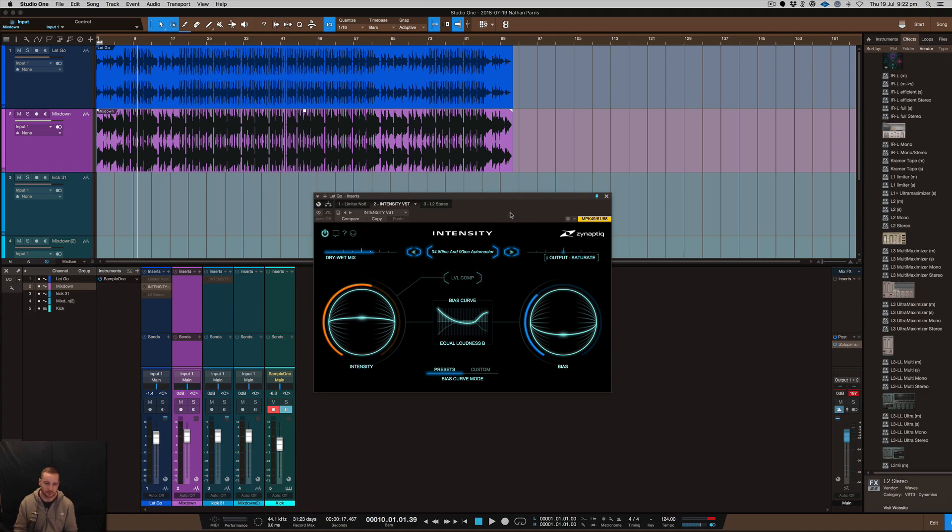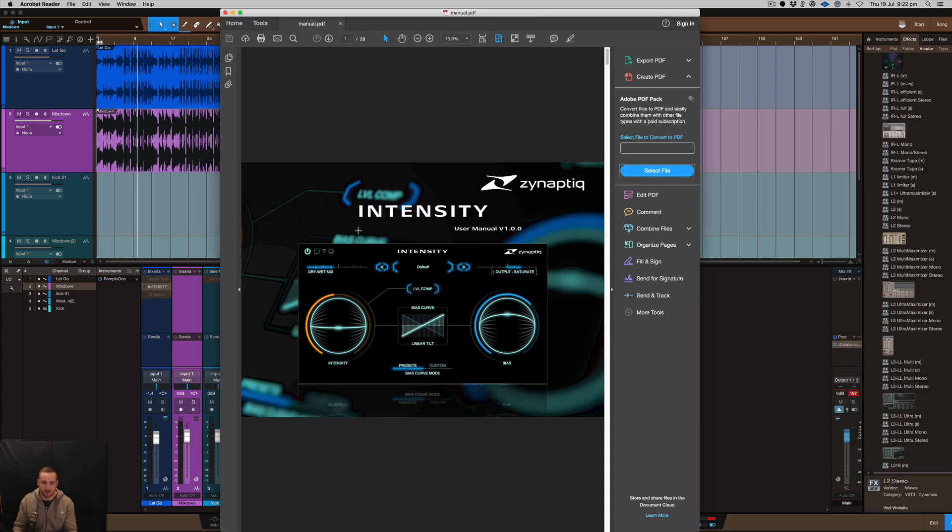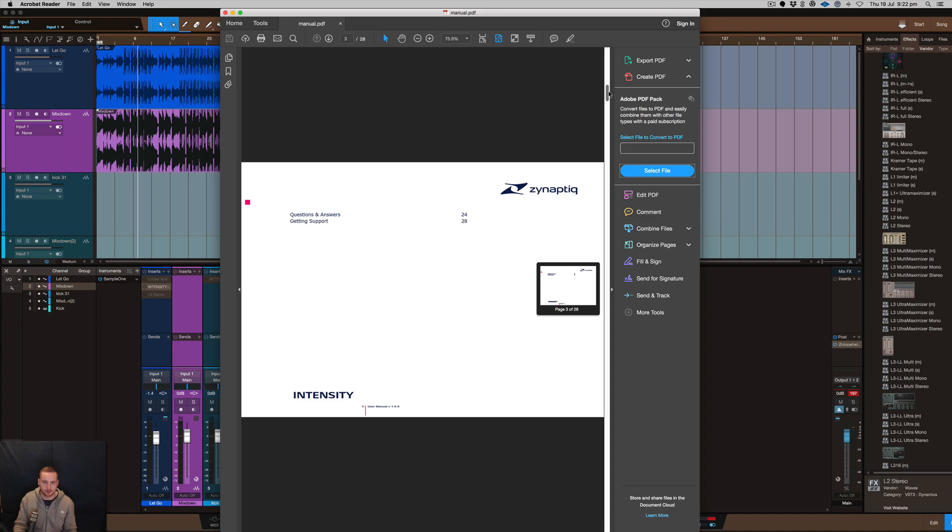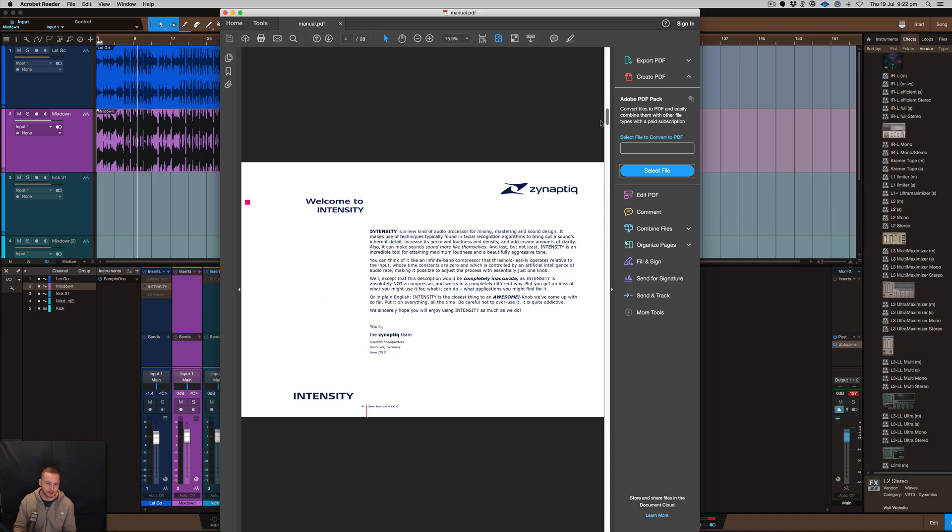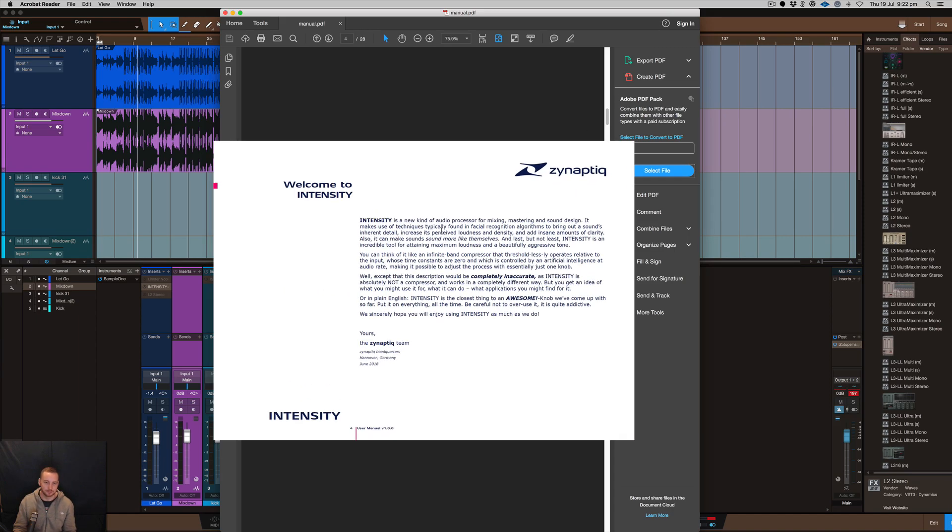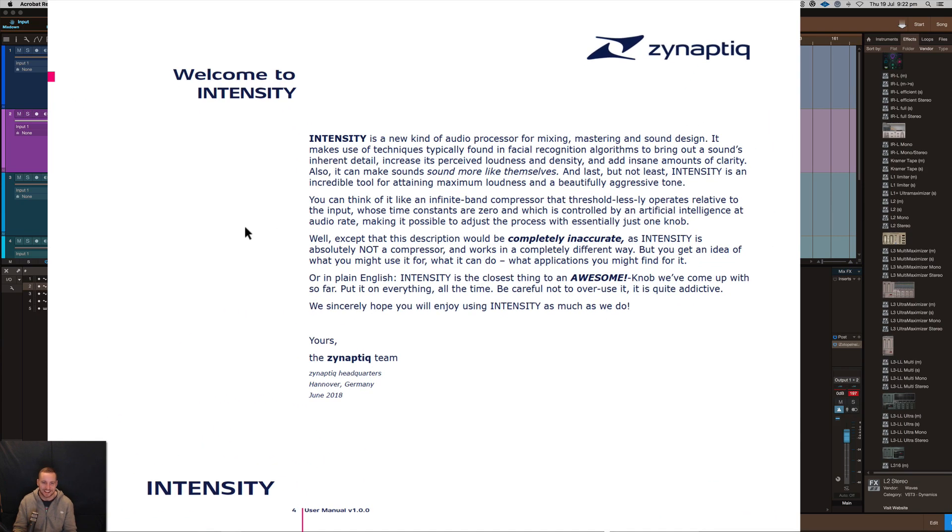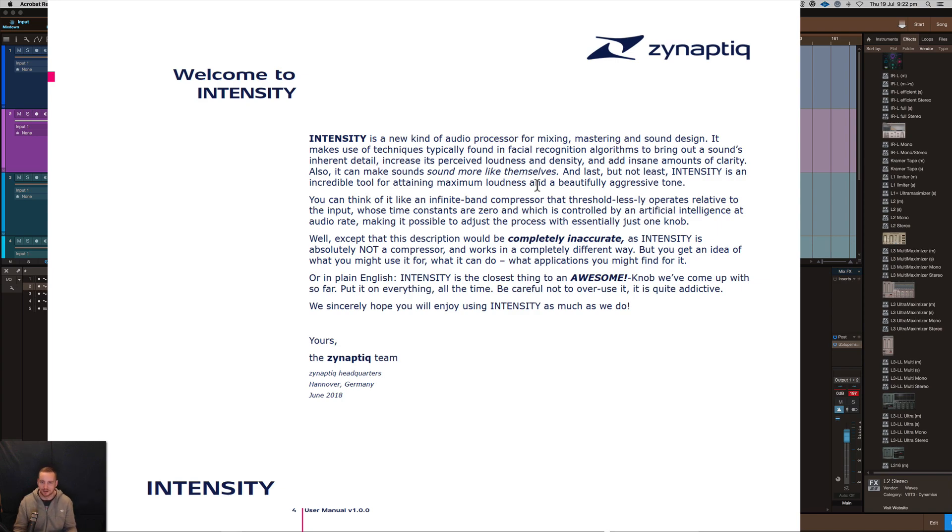What I've looked at as far as this plugin is concerned, it does have a manual. I'll just bring that up really quickly and show you what they talk about. I don't think they really even know what to call it because they talk about it being compression but not compression, and it's some kind of AI algorithm, facial recognition, and all this sort of stuff they use behind the scenes.